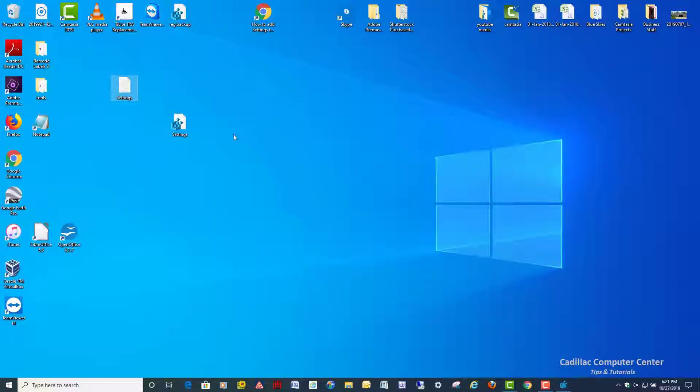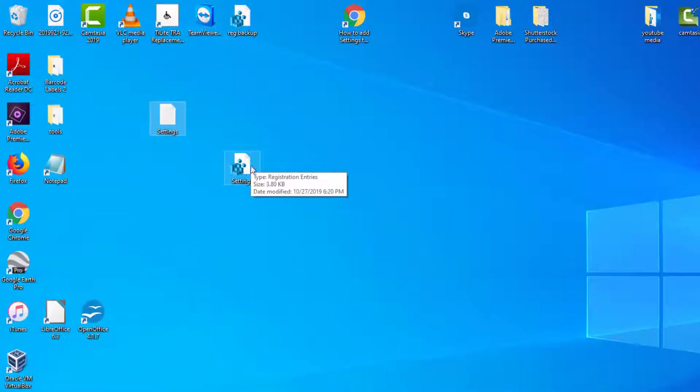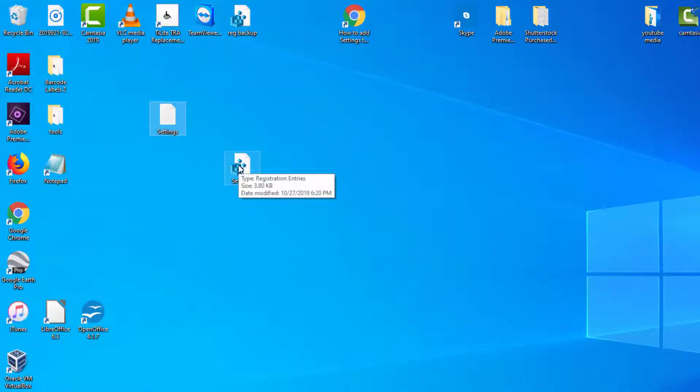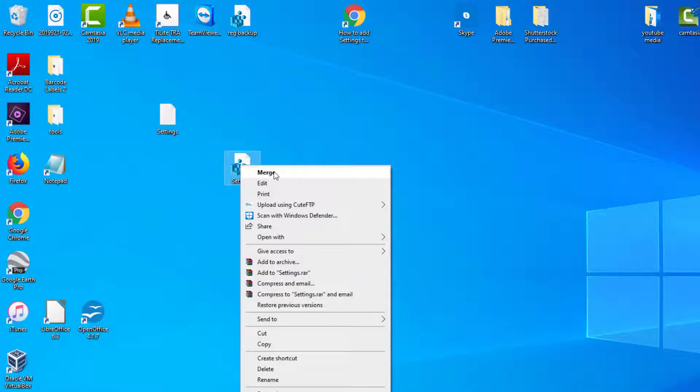So once you have that, if you find the file wherever you save it to, right click on it, and then just click on merge, it'll go right into the registry where it's supposed to be, and it'll be done.